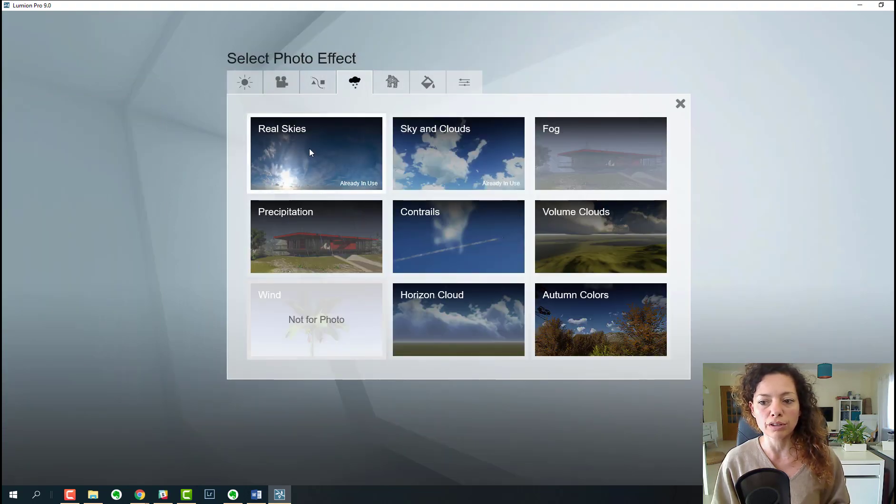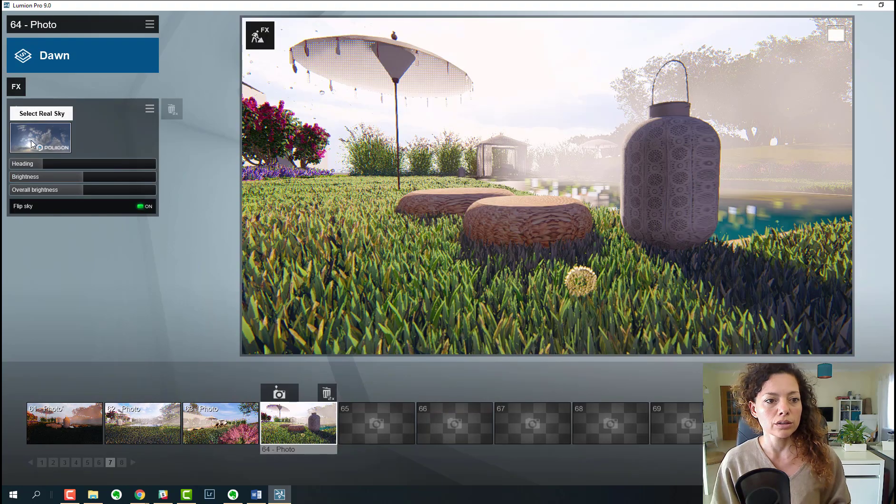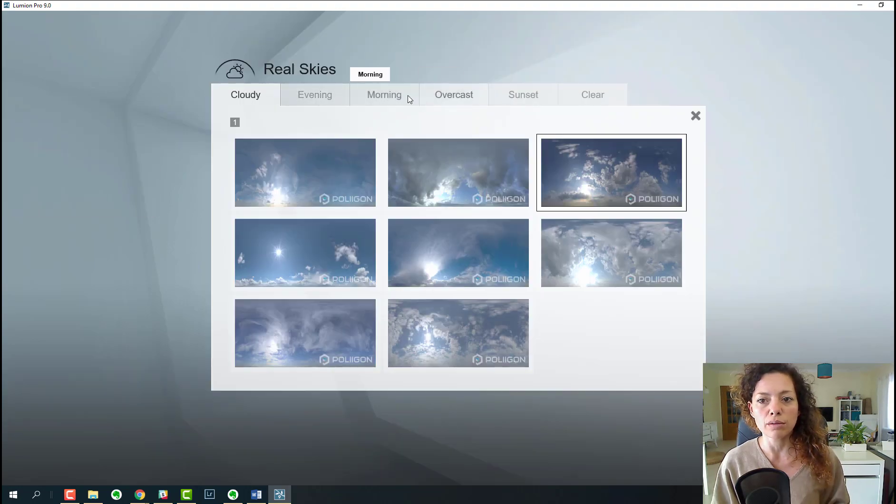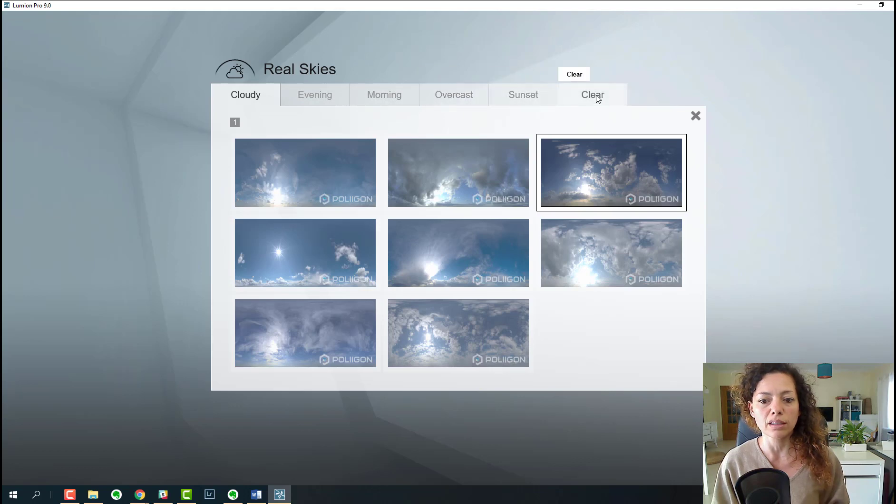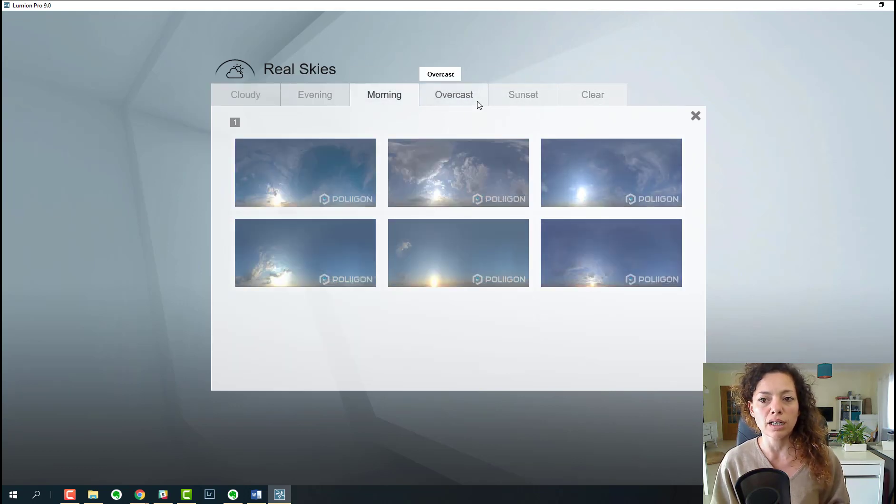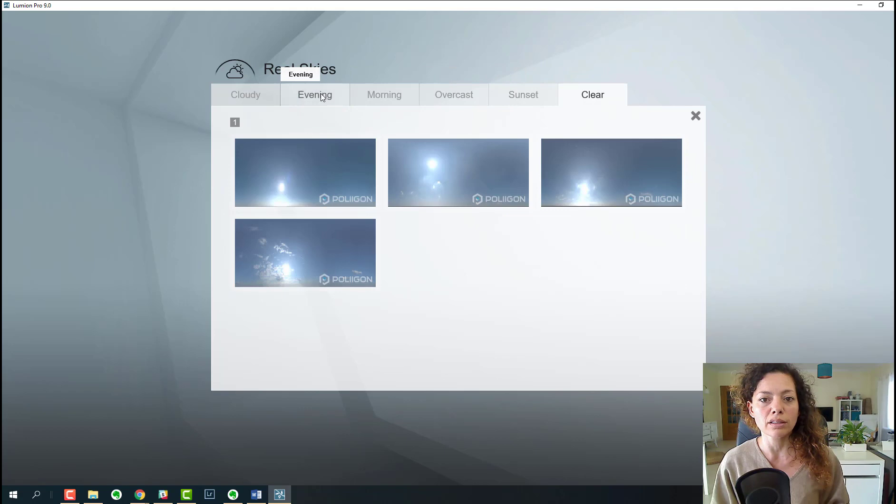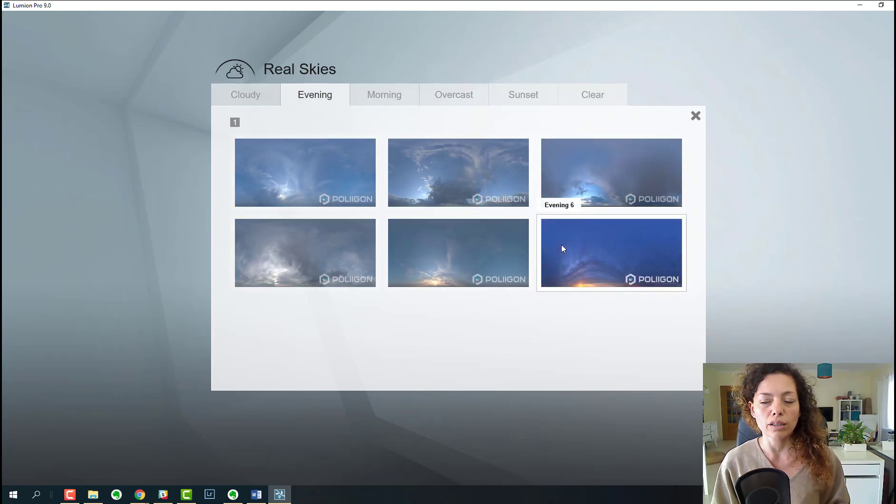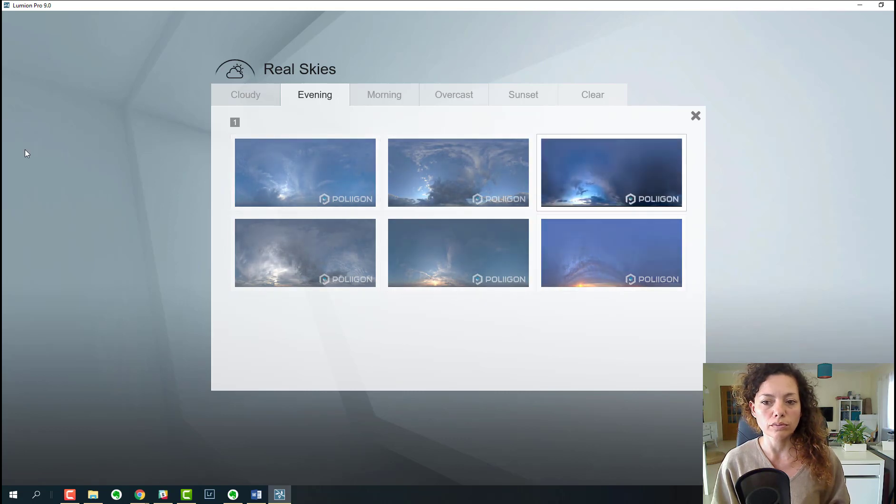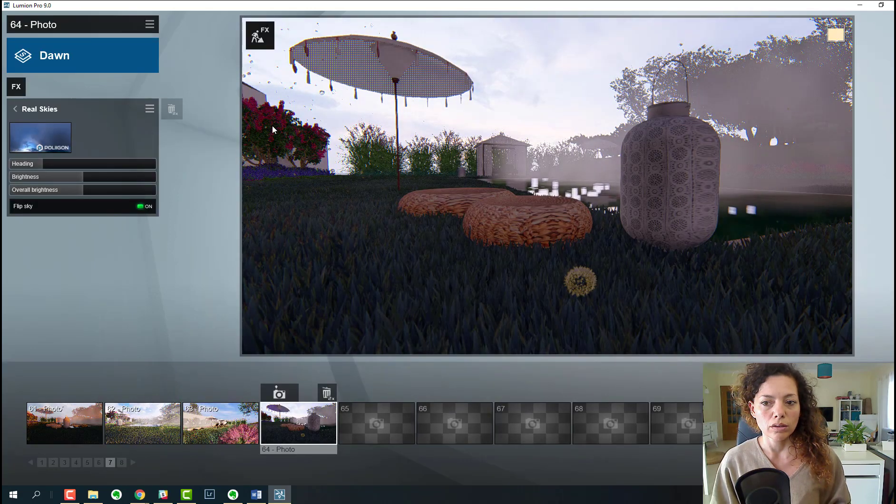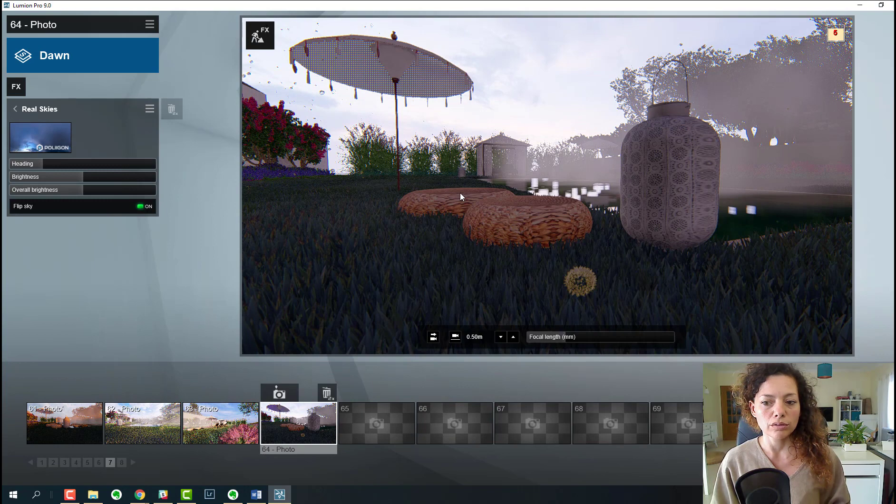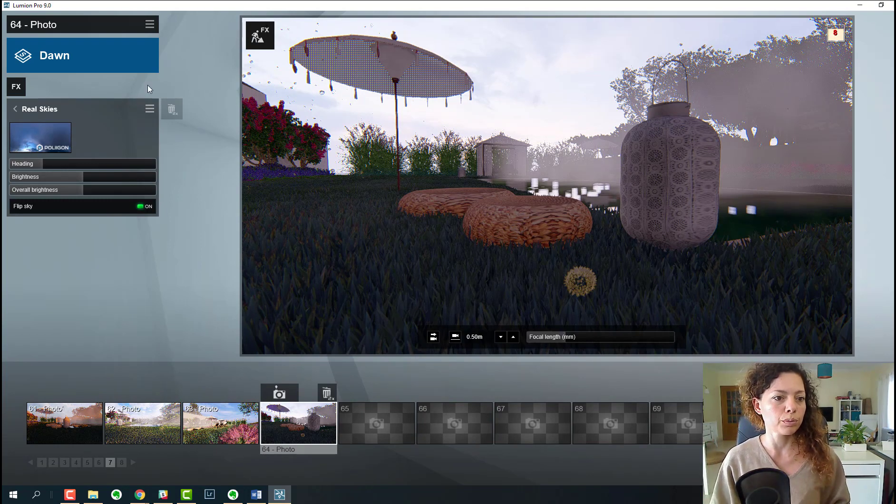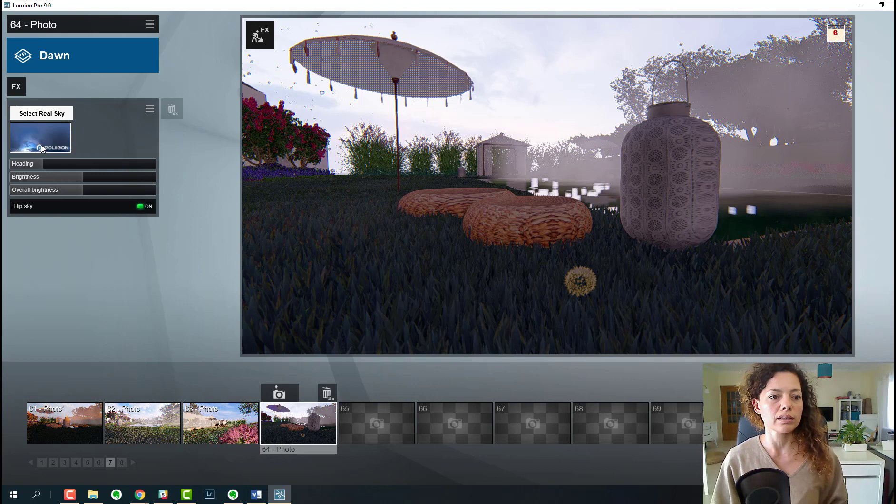Real sky here, so now you have cloudy, evening, morning, overcast, sunset, and clear, and you have different skies that will change automatically the hour of your garden, of the image you're trying to render. If you put the evening sky, everything gets dark, so something to have in mind.